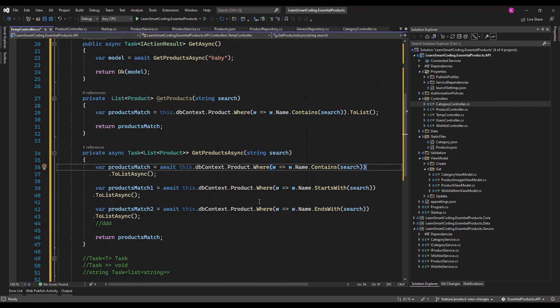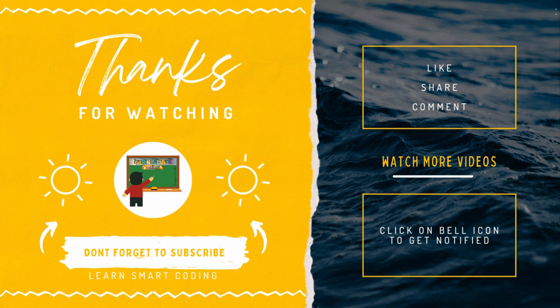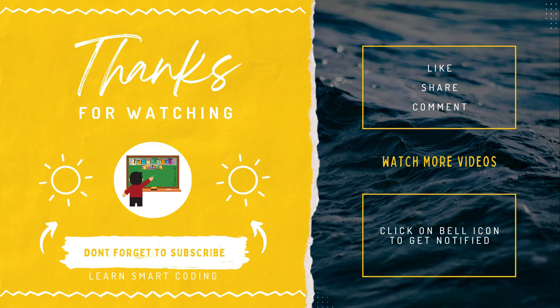I hope you understood how to use async and await. This is one of the important interview concepts you will encounter when applying for a job. I hope this video made things clear — let me know in the comments what you felt, give a thumbs up, and comment if you have any other questions or are looking for a specific topic in C#.